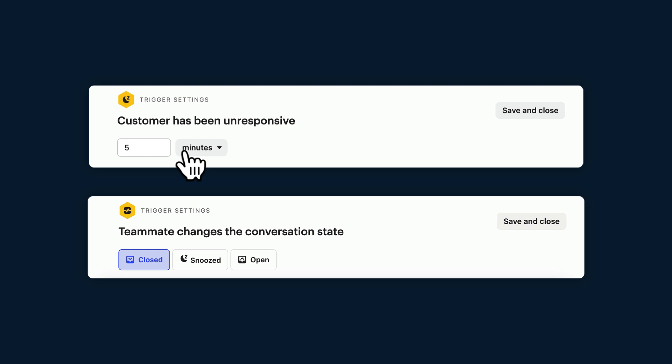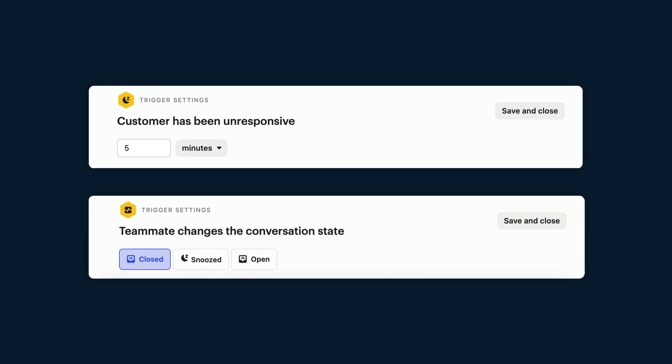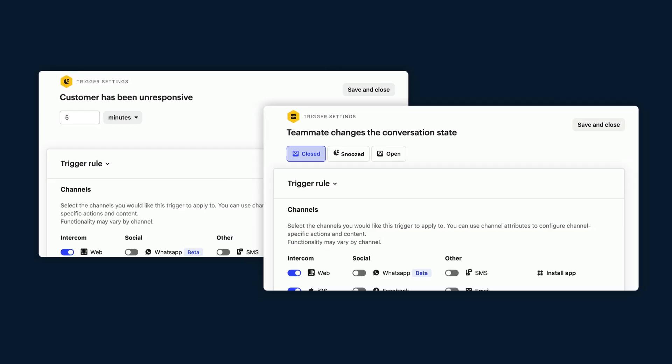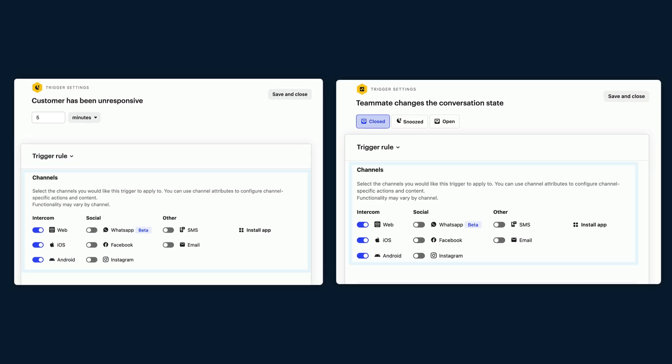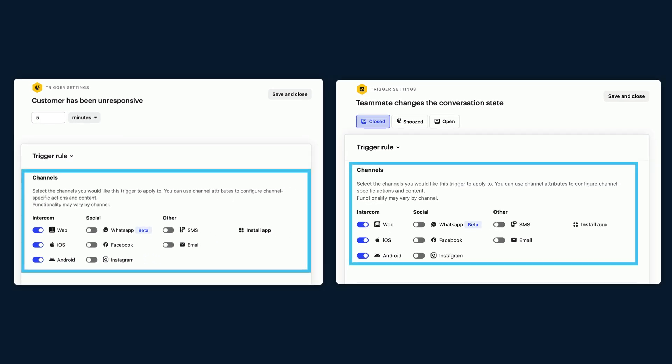Or in this one you can choose whether you want the trigger to fire when a conversation is open, snoozed or closed. You'll also note that both of these allow you to choose from a range of channels.